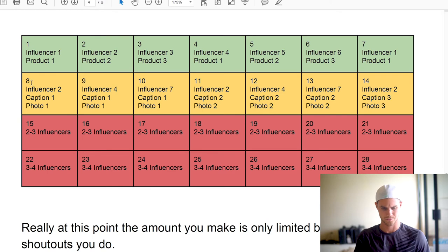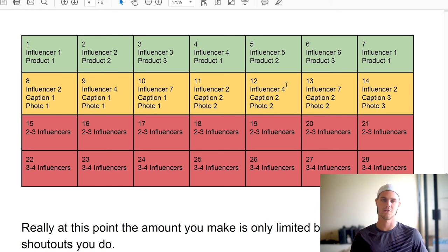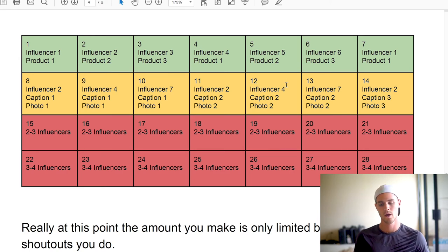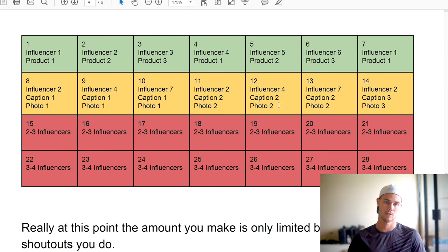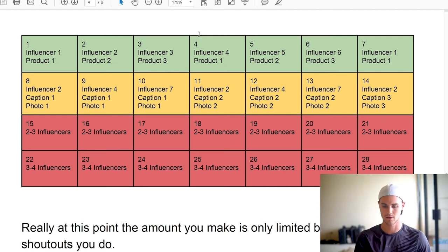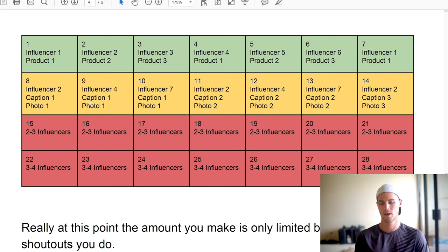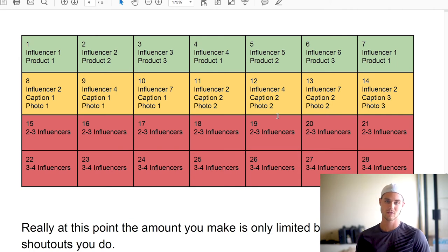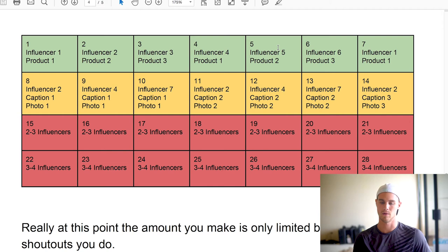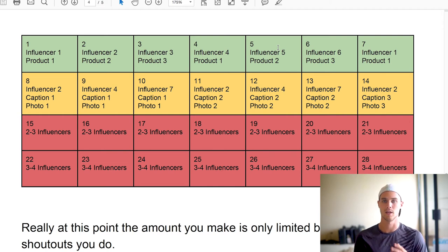Moving on to week two — this is assuming you found a decent product and some decent influencers that are working. The entire purpose of this week is to test out your Instagram captions as well as the photo. You're going to make two different photos and two different captions and test those out with the influencers that worked in week one. I'd also like to test out another two or three new influencers if possible, just to constantly increase your rolodex of influencers.